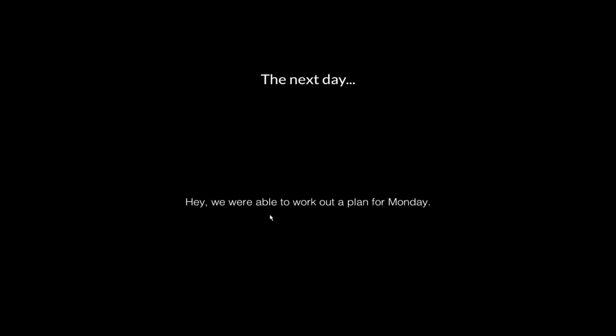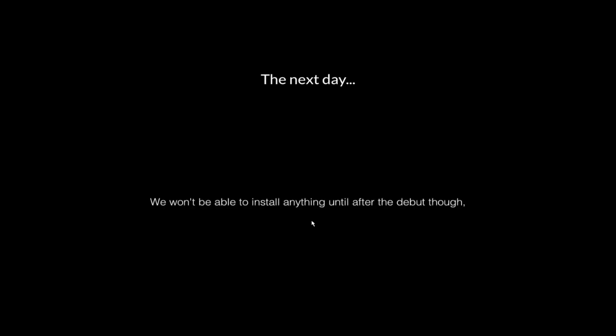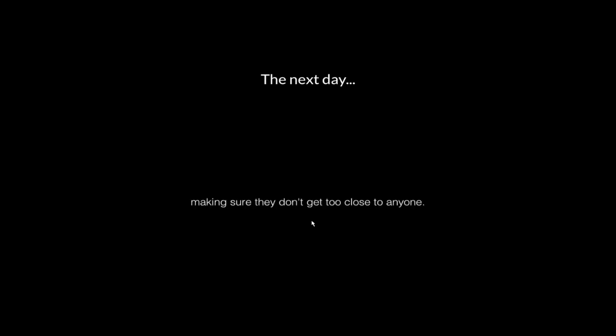The next day. You have one new message. Hey. We were able to work out a plan for Monday. We have a bunch of spare mascots in the storage room. And we're going to swap out some of the older parts on the trio to see if that fixes their behavior. We won't be able to install anything until after the debut though, so we're just going to have lots of staff, making sure they don't get too close to anyone. It's foolproof. And after closing time, we can make all the repairs. It's just one shift. What could possibly go wrong?